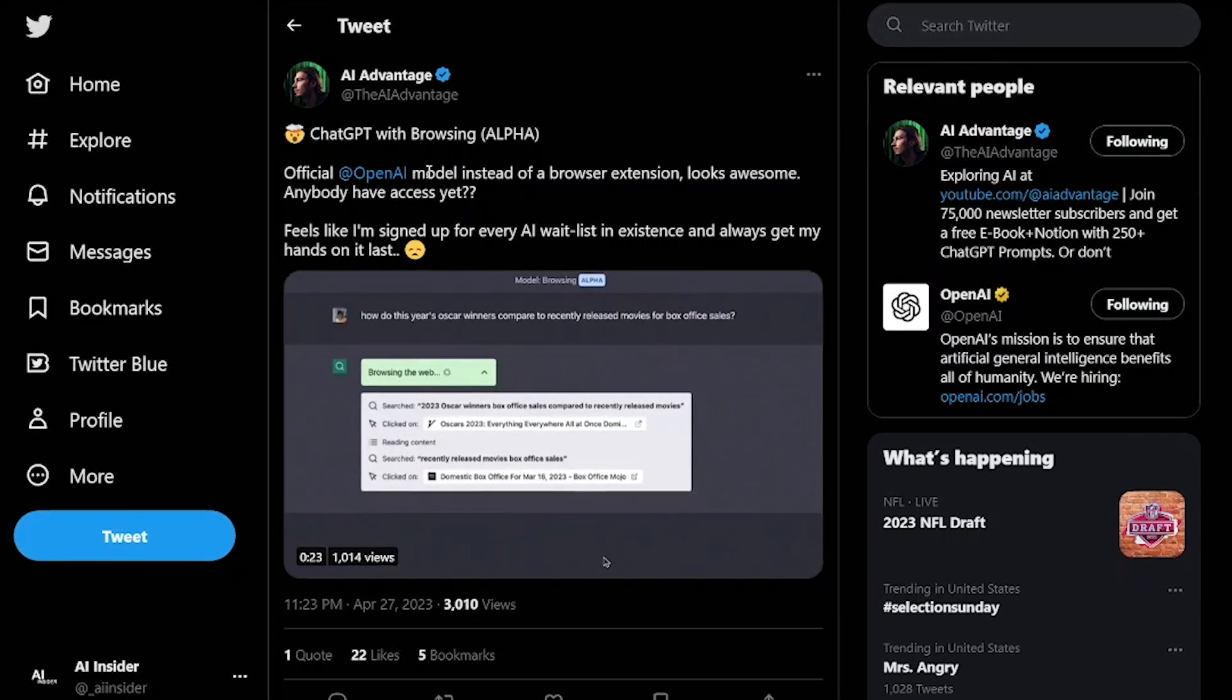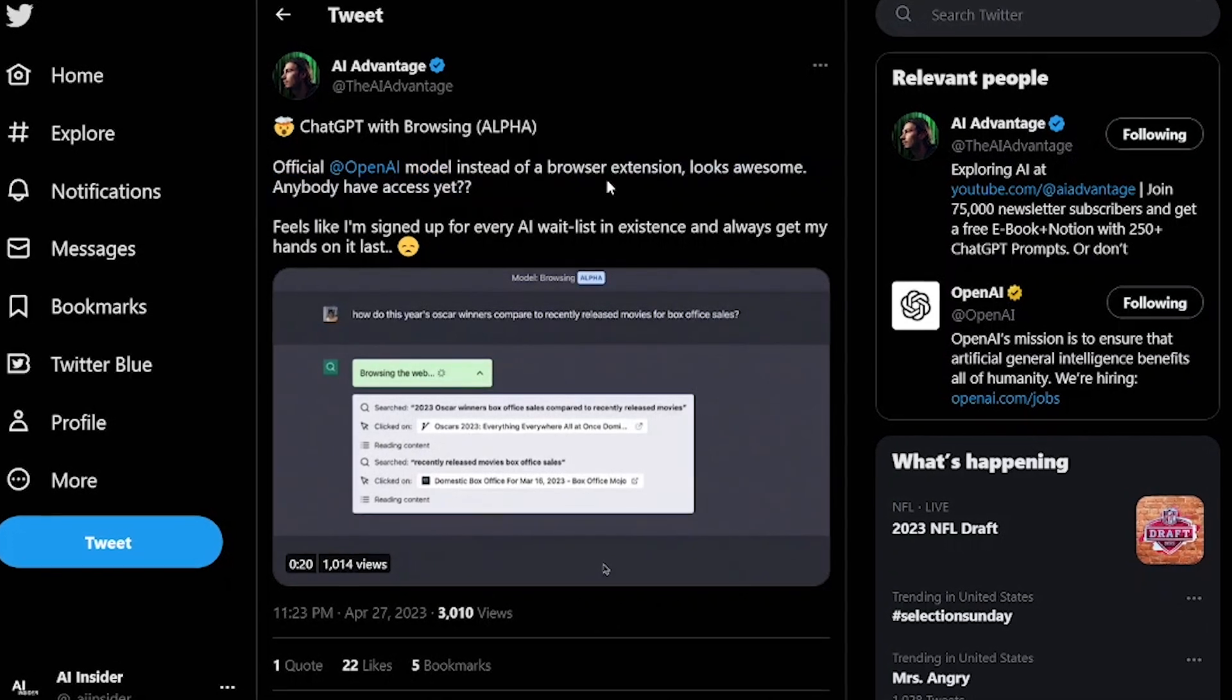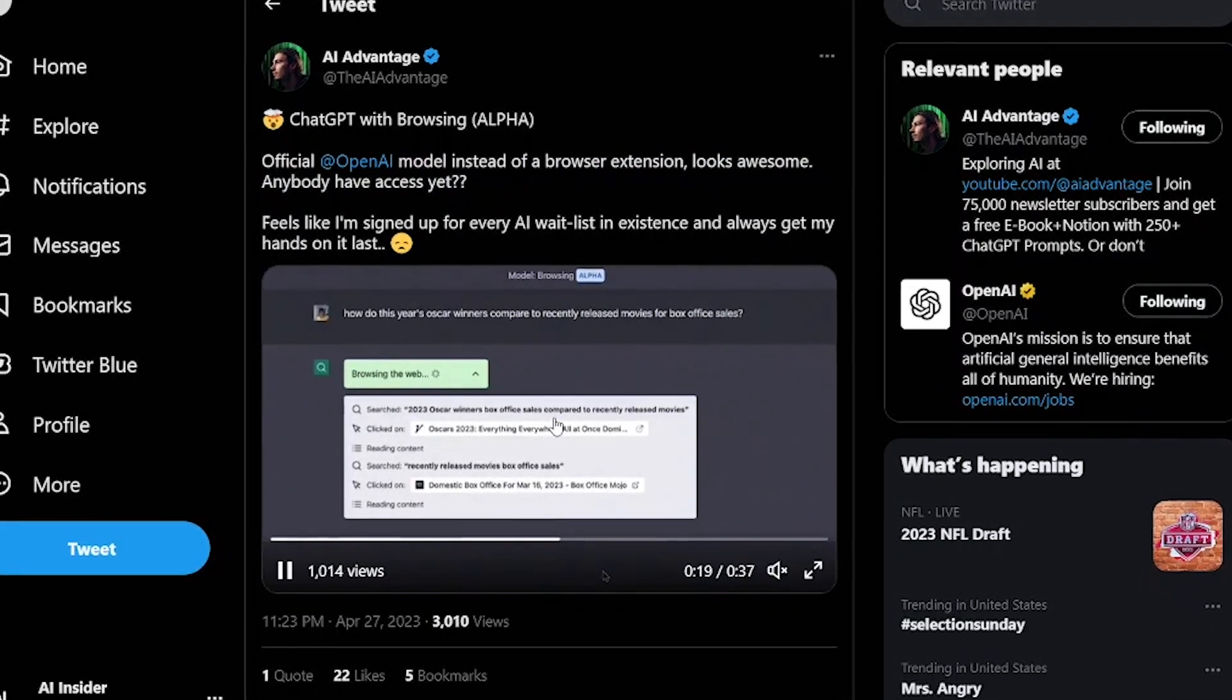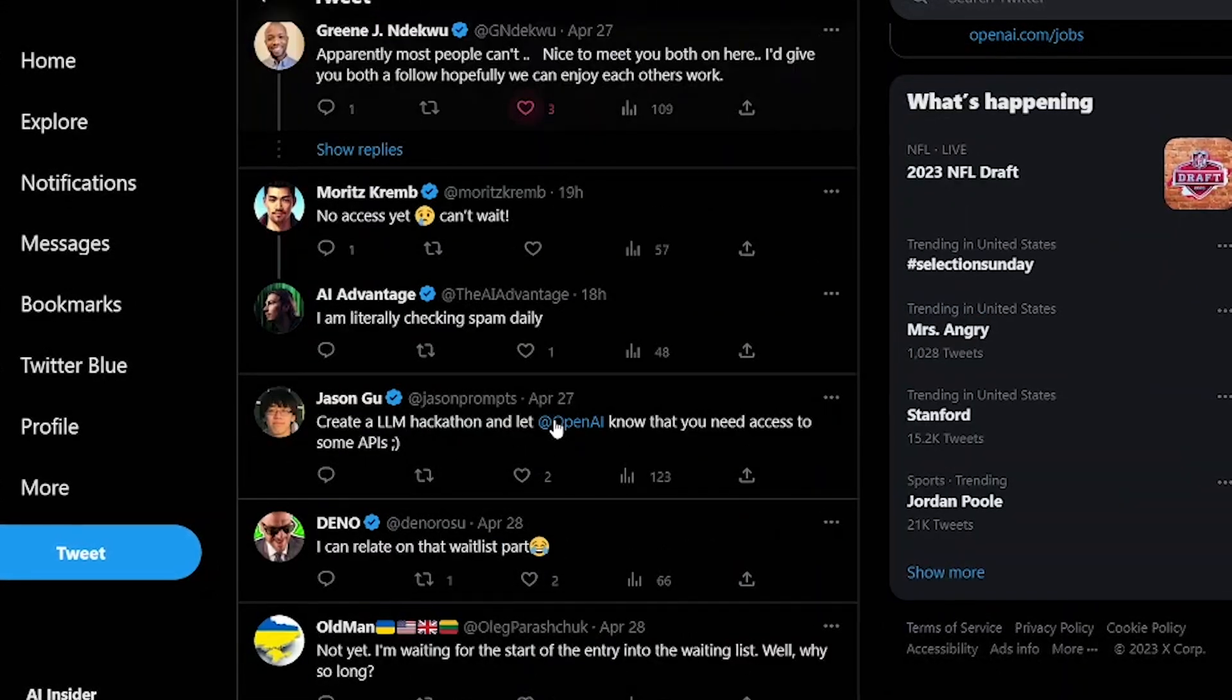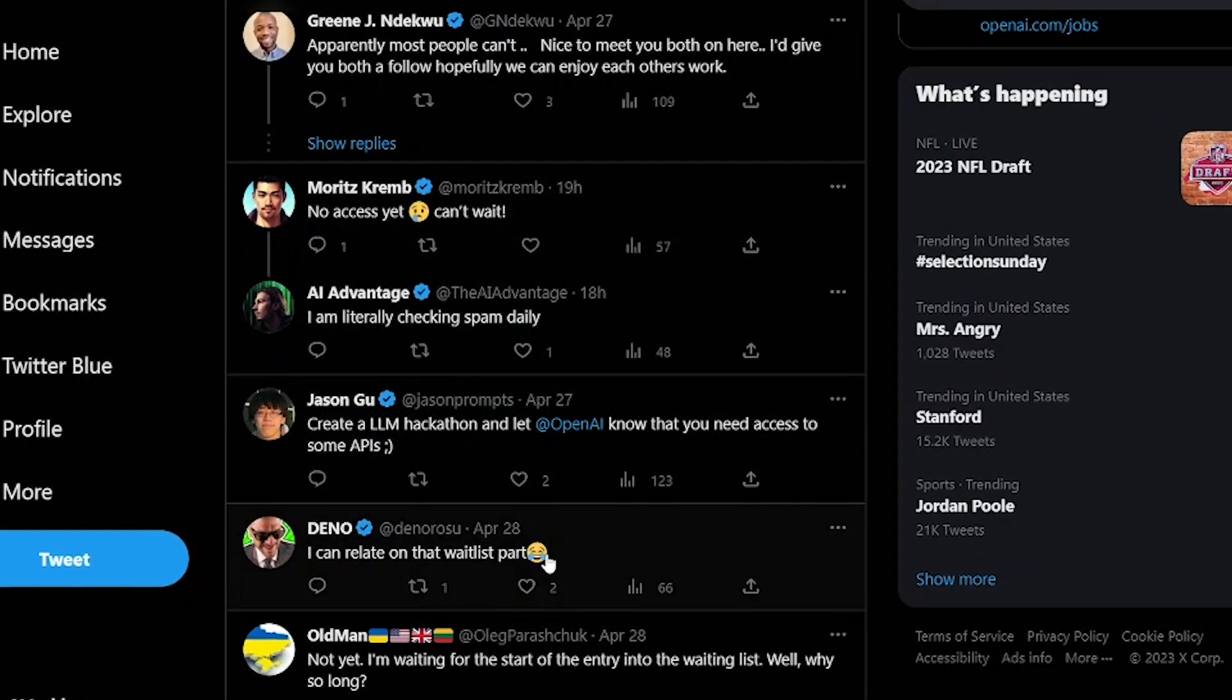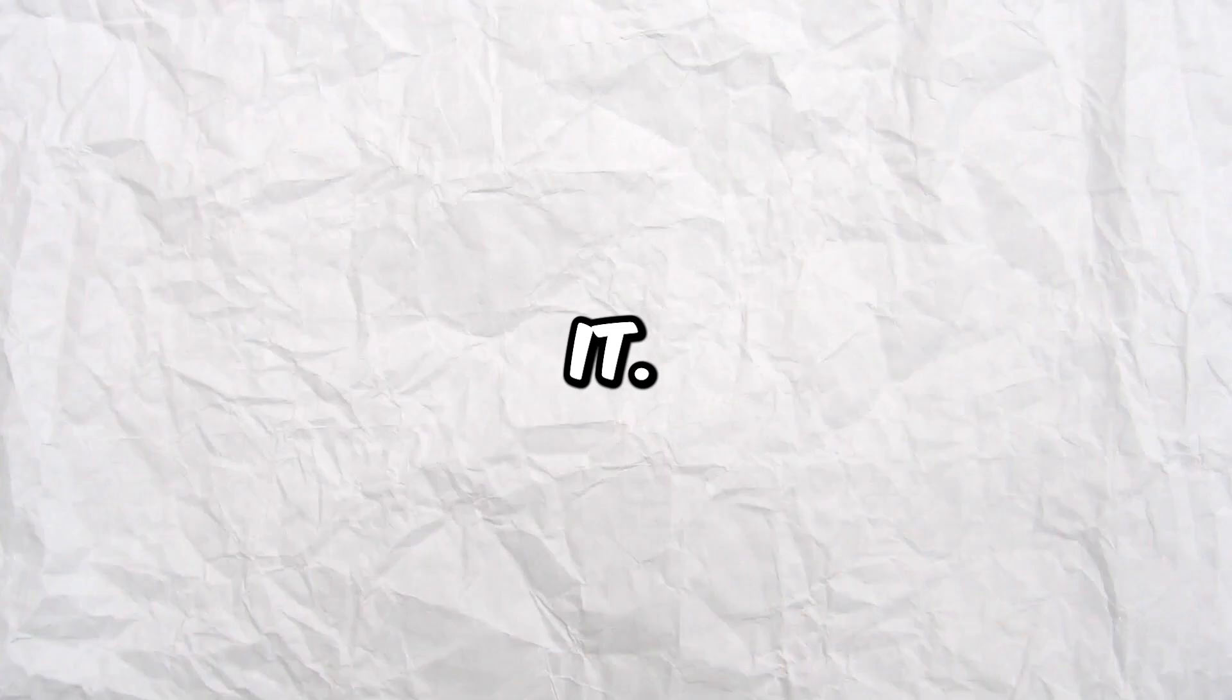OpenAI is apparently rolling out a browsing feature for ChatGPT Plus users, which will let you connect ChatGPT to the internet pretty easily. This feature might be in testing because only a few ChatGPT Plus users got access to it. While we may not see GPT 5 anytime soon, it's amazing to see them building on top of GPT 4 and improving it.